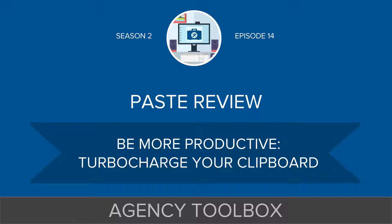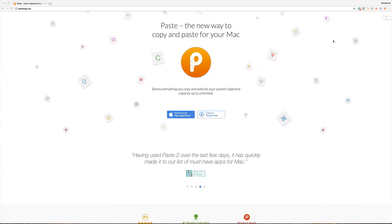The app is called Paste. It is available in the Mac App Store and also at pasteapp.me, which we'll get to here in a second. It's basically just a turbocharged clipboard manager. Prior to this one I'd used JumpCut, I'd used a couple other free ones and found out about Paste, switched to it, and I absolutely love it.